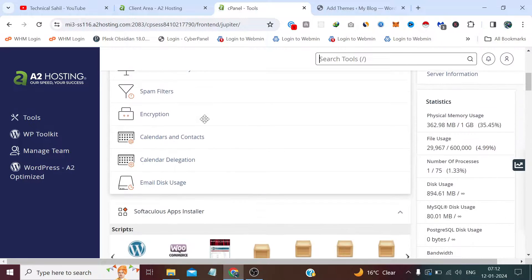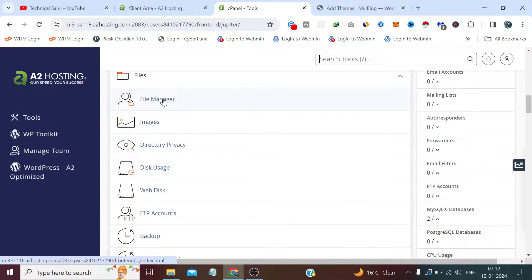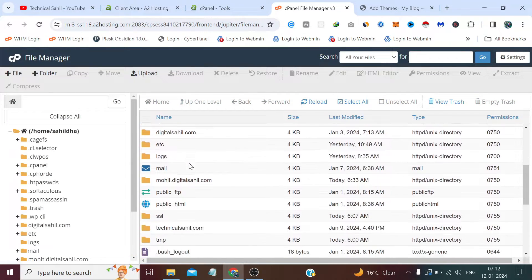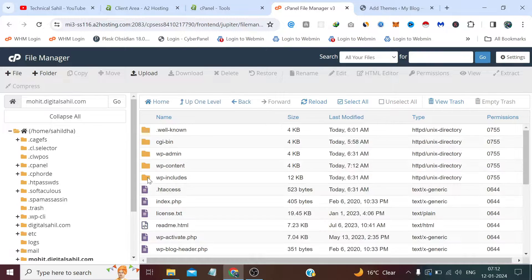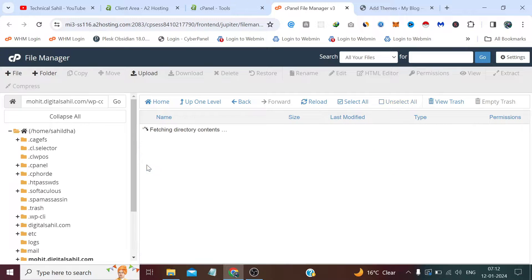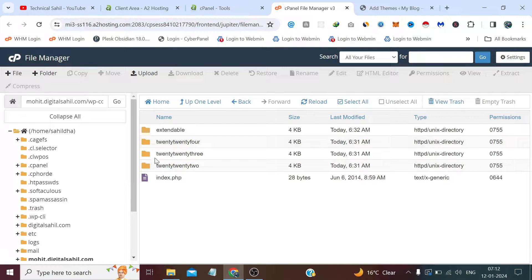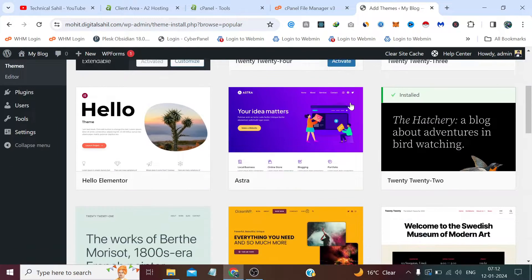First, we need to open our cPanel and click File Manager. We need to open the directory where WordPress has been installed, then open the wp-content folder, and then open the themes folder. Right now we have four themes here: Extendable, 2024, 2023, and 2022.